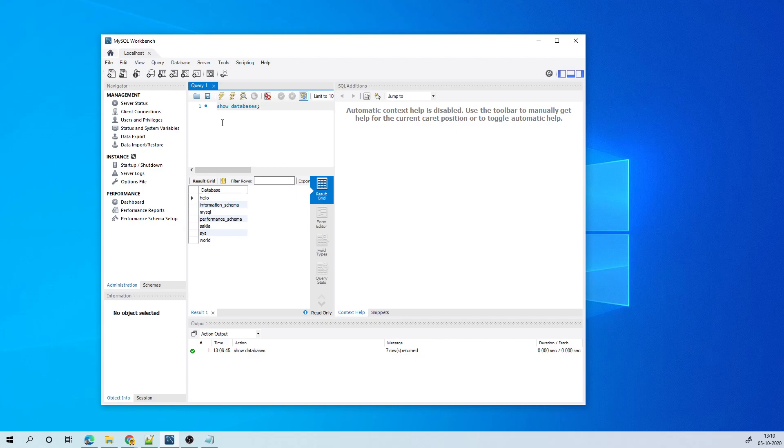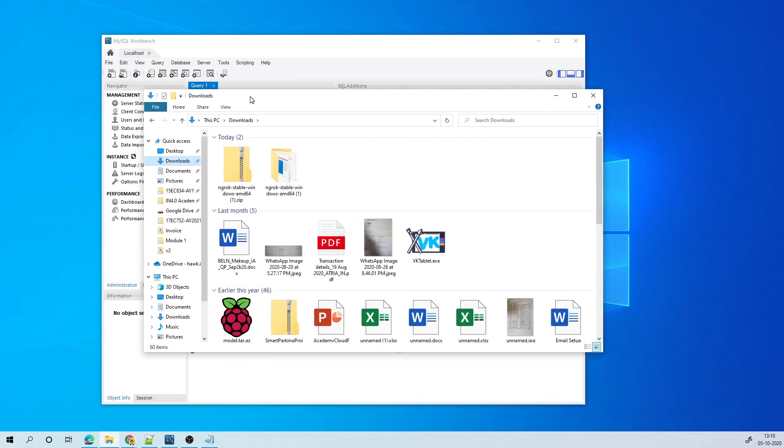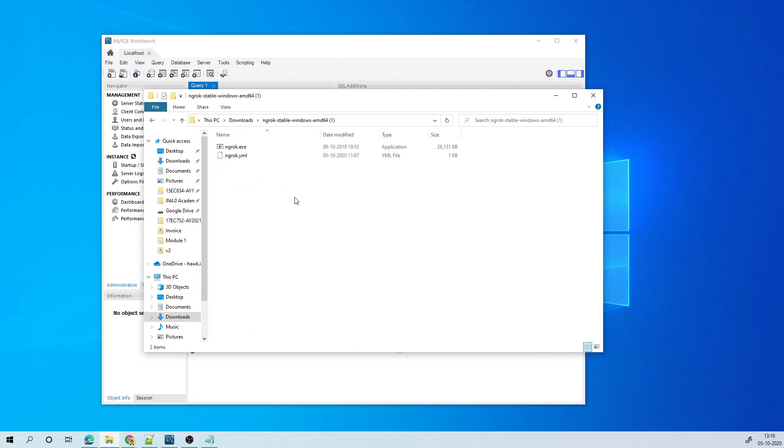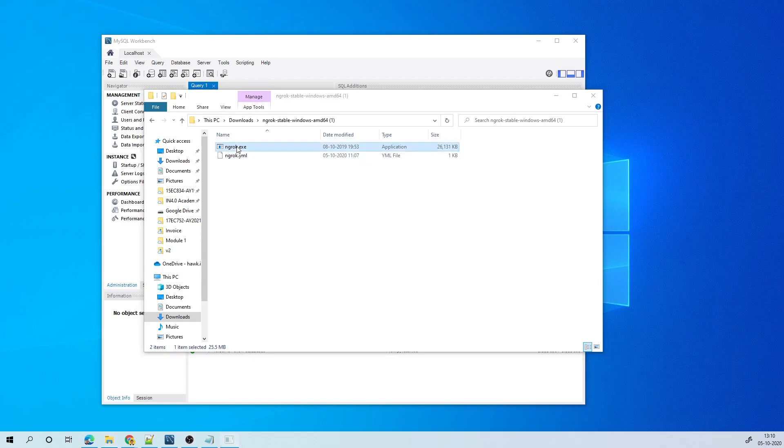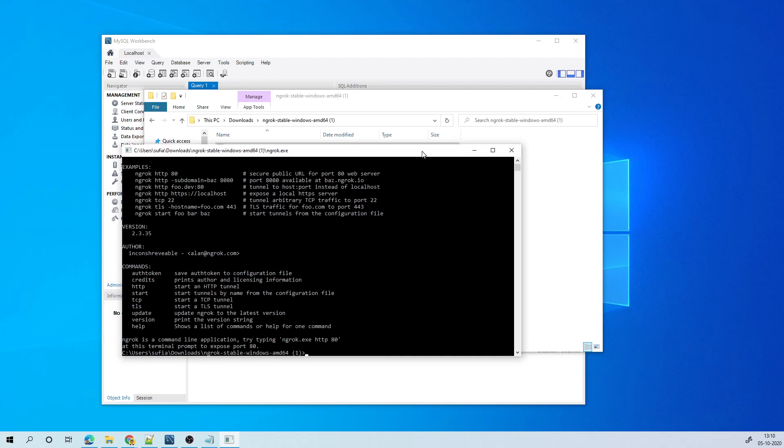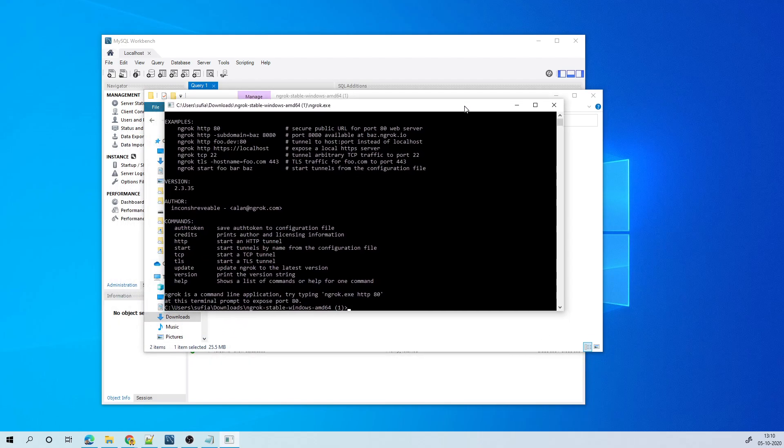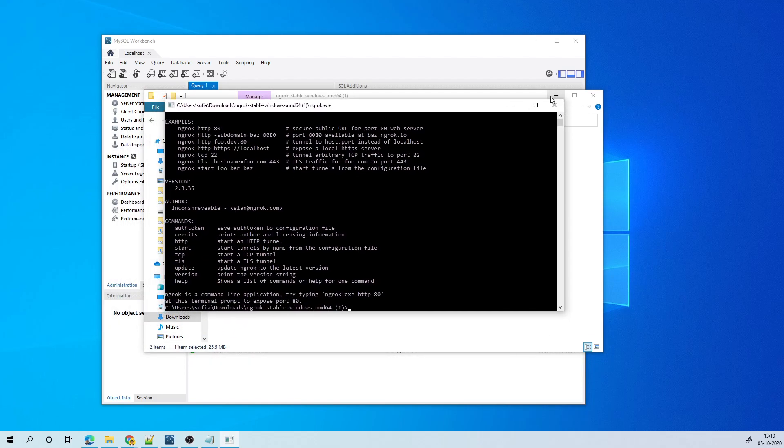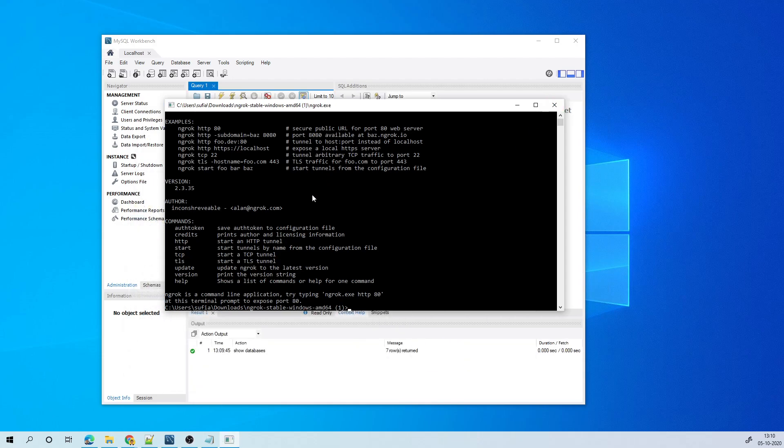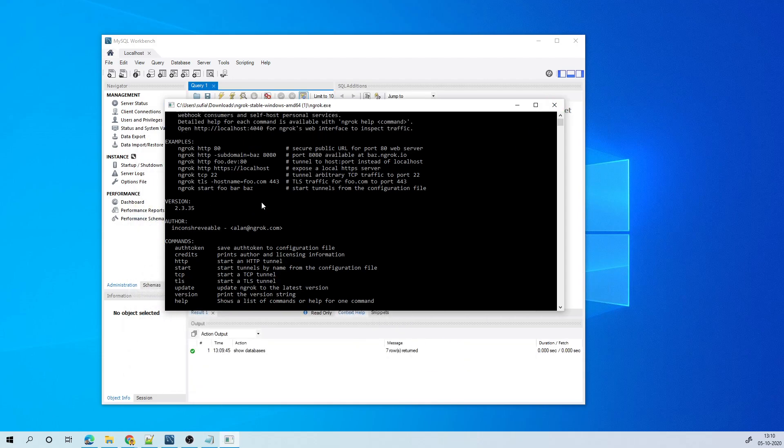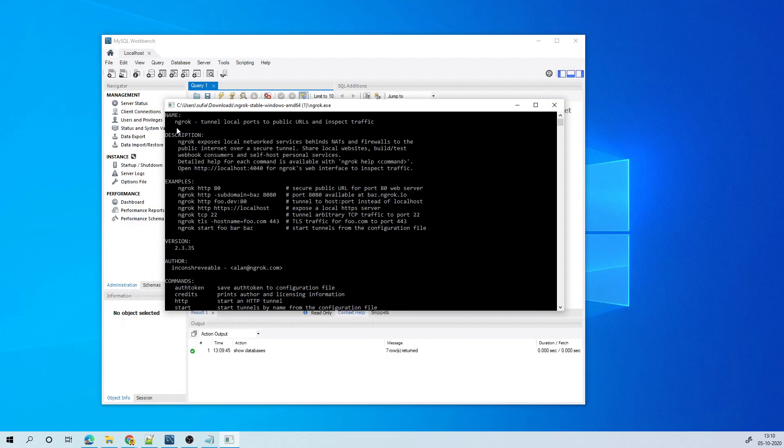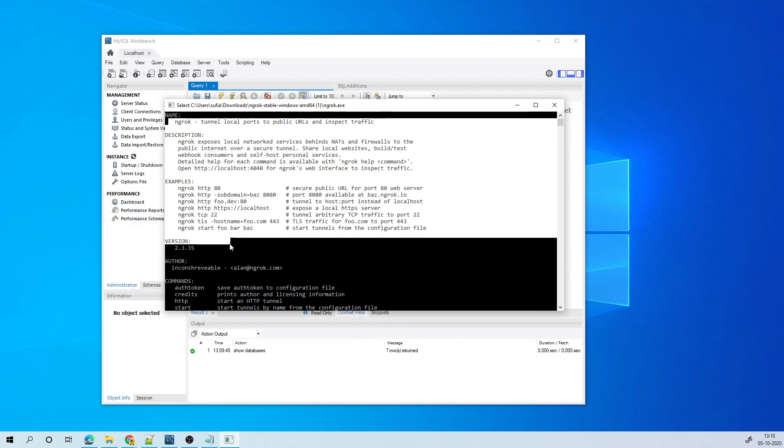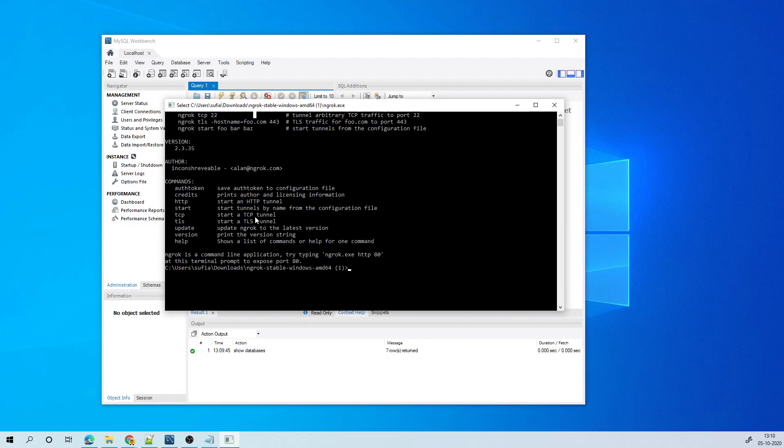So the first thing I will do is configure my ngrok. So I have downloaded the ngrok from the website. So here it is, ngrok.exe. Once I double click on it, I get this terminal command prompt where I see the help information.